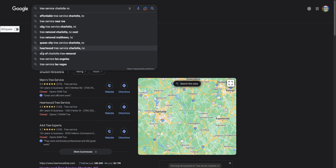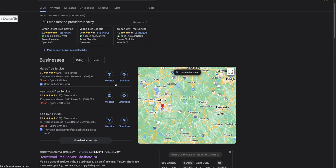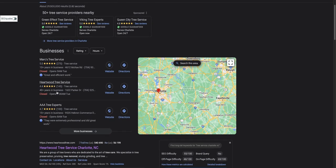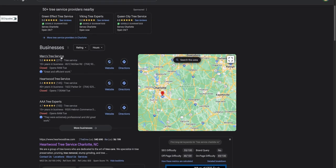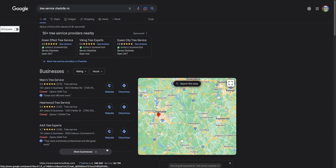Over here, this is what we call the Google map pack. This is where 70% of people that search in this bar actually click on, and there's only three spots here. So it's really important to be up in the top three for a given keyword.